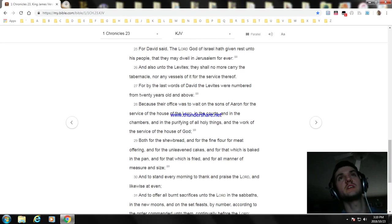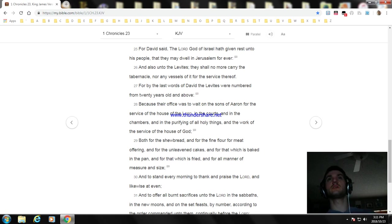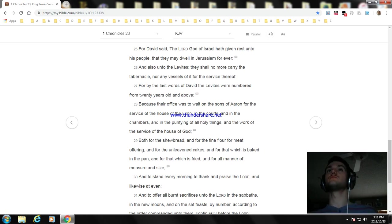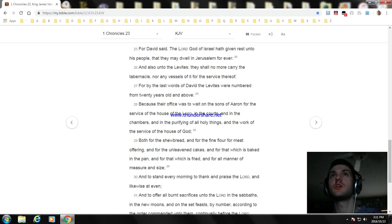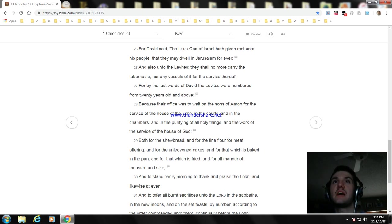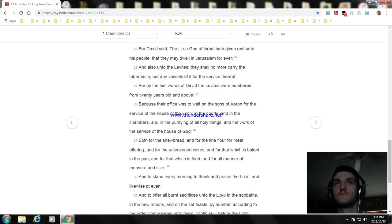For David said, The Lord God of Israel hath given rest unto his people, that they may dwell in Jerusalem forever. And also unto the Levites, they shall no more carry the tabernacle, nor any vessels thereof for the service thereof. For by the last words of David the Levites were numbered from twenty years old and above.